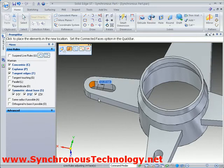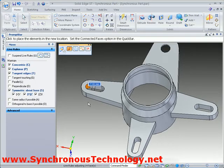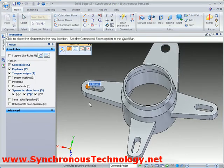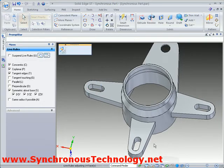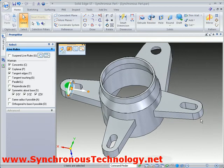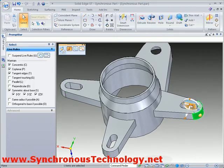Since these arms were patterned, we can change any one of them and the others will update instantly. Again, this is due to the fact that there is no history to recompute.